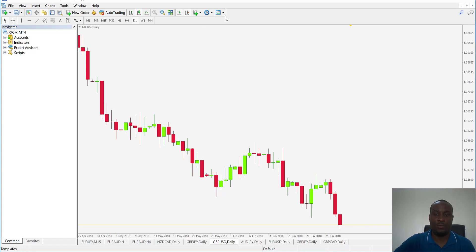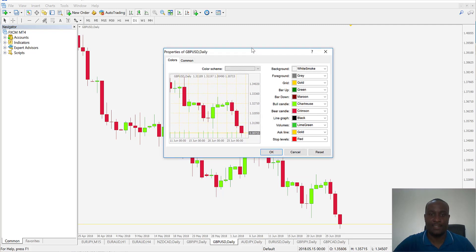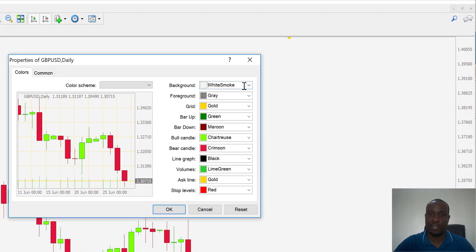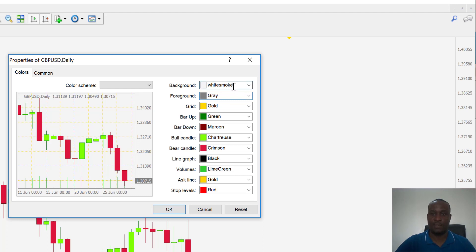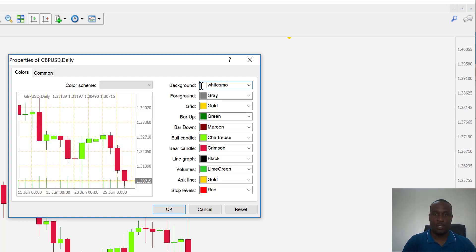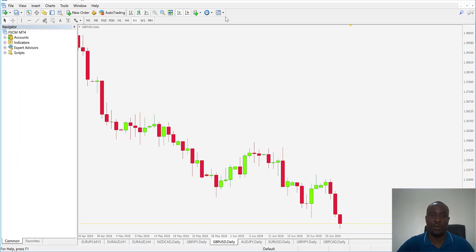If you don't already have the chart template, press F8 on your keyboard — these are the settings you want. Pause the video and set your chart to match. You can change the background color by typing it in — for example, 'white smoke' gives you that color. The sequence for the other colors is: gray, gold, green, maroon, crimson, black, lime green, and so forth.